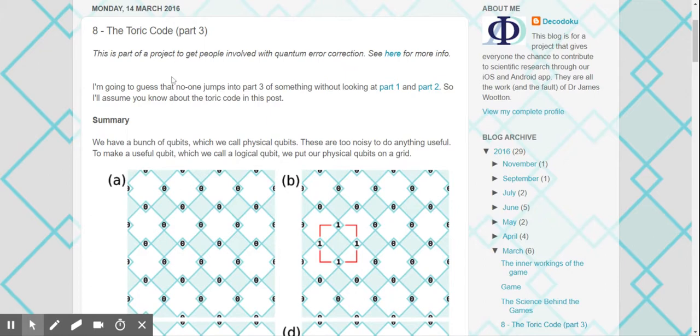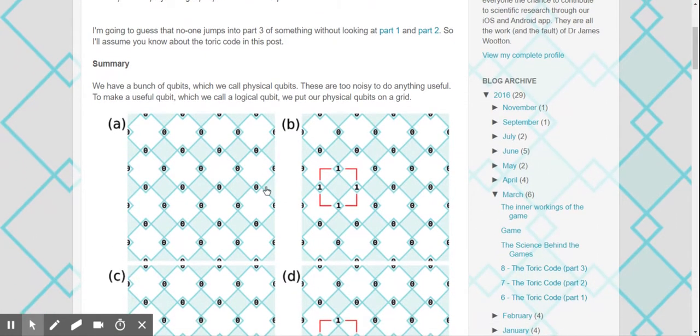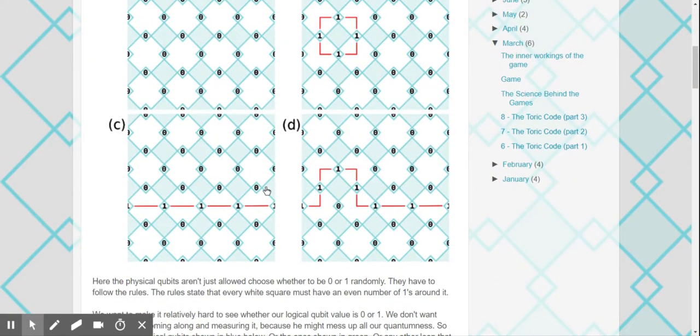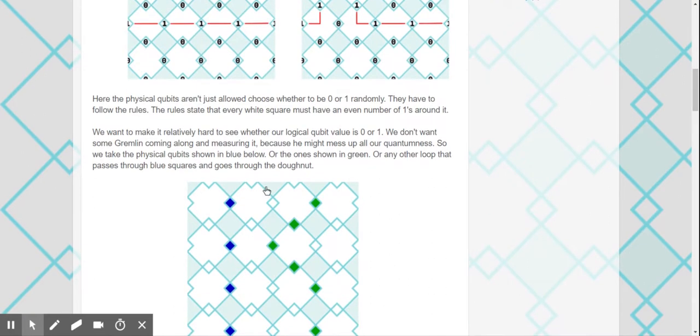Let's go ahead and see. So this part, okay. I'm going to guess that no one jumps into part three without looking at part one and two. Summary: We have a bunch of qubits which we call physical qubits. To make a useful qubit, which we call a logical qubit, we put our physical qubits on a grid. Here the physical qubits aren't just allowed to choose whether to be zero or one randomly. They have to follow the rules. The rules state that every white square must have an even number of ones around it.